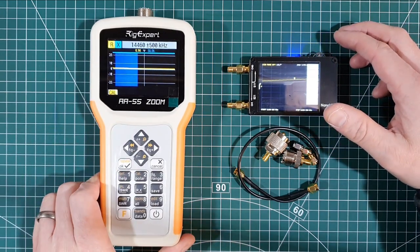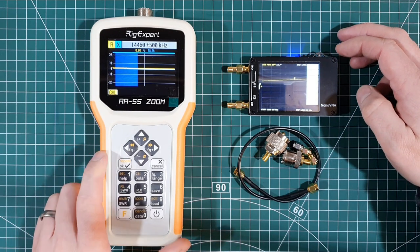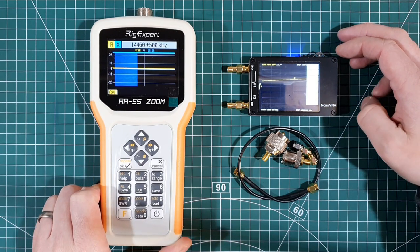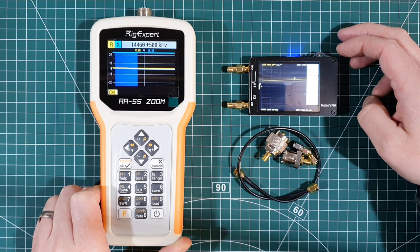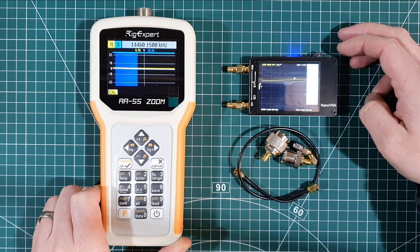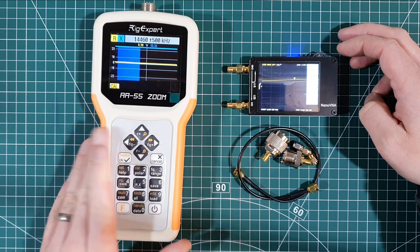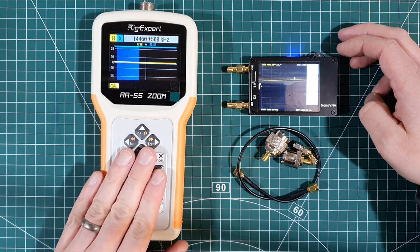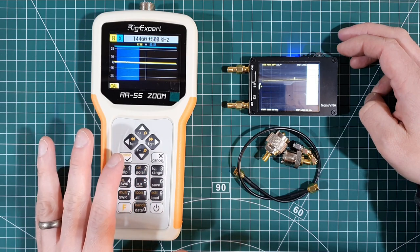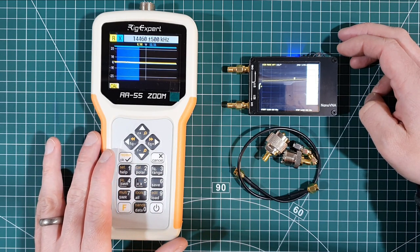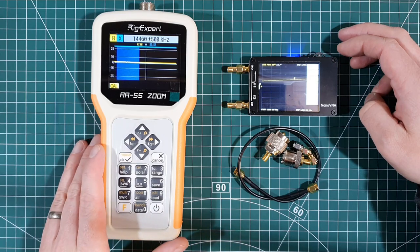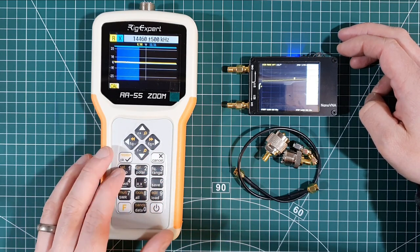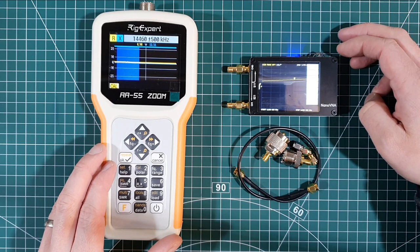The AA55 Zoom by Rig Expert. Now I've only owned this for a number of weeks. I originally, and I still have it, I have a Rig Expert AA200 which is a great piece of kit. It will let me work up to 2 metres but there's a lot of functions on it that are easier to do using this bit of kit and obviously with what's going on in the world I decided to bring this purchase forward. I would have much preferred to buy the AA230 Zoom but funds couldn't stretch that so we went for the AA55 as predominantly it's HF that I use it for.